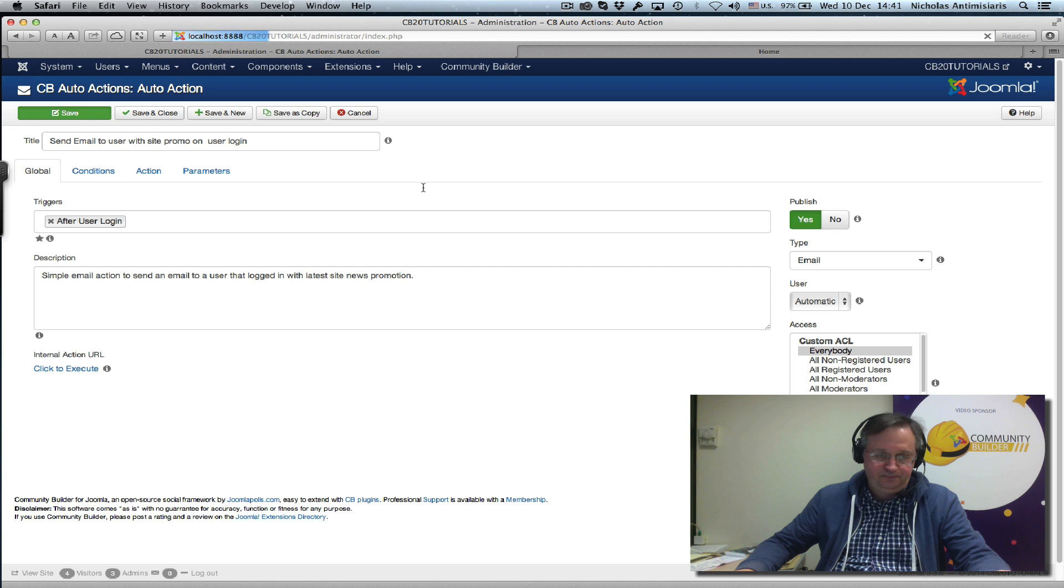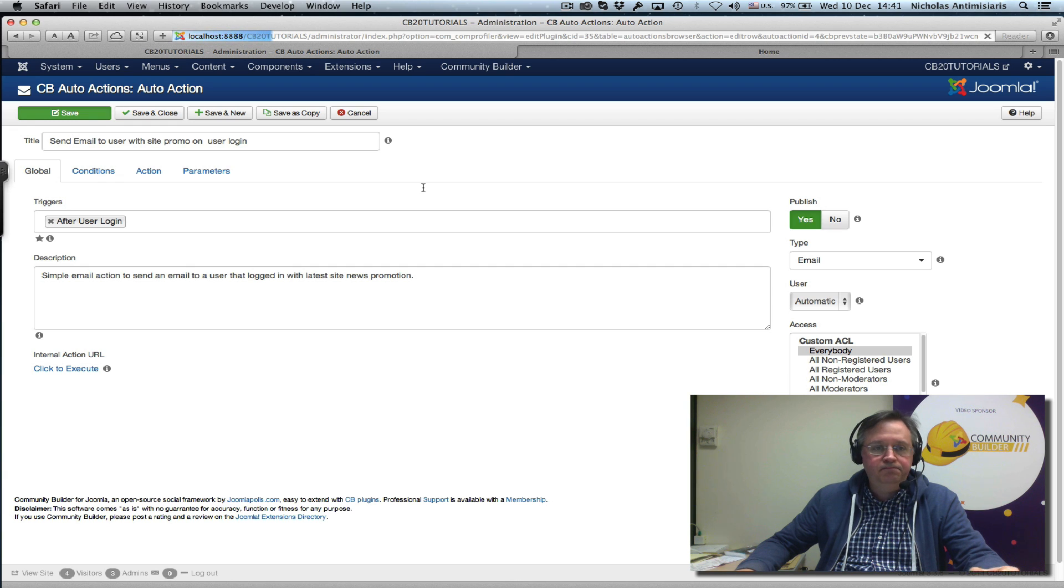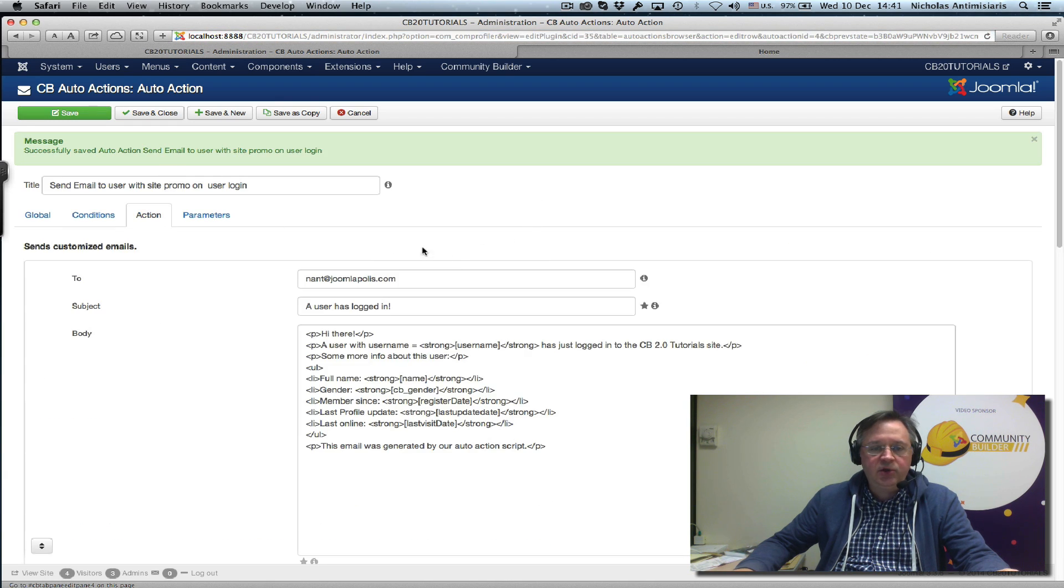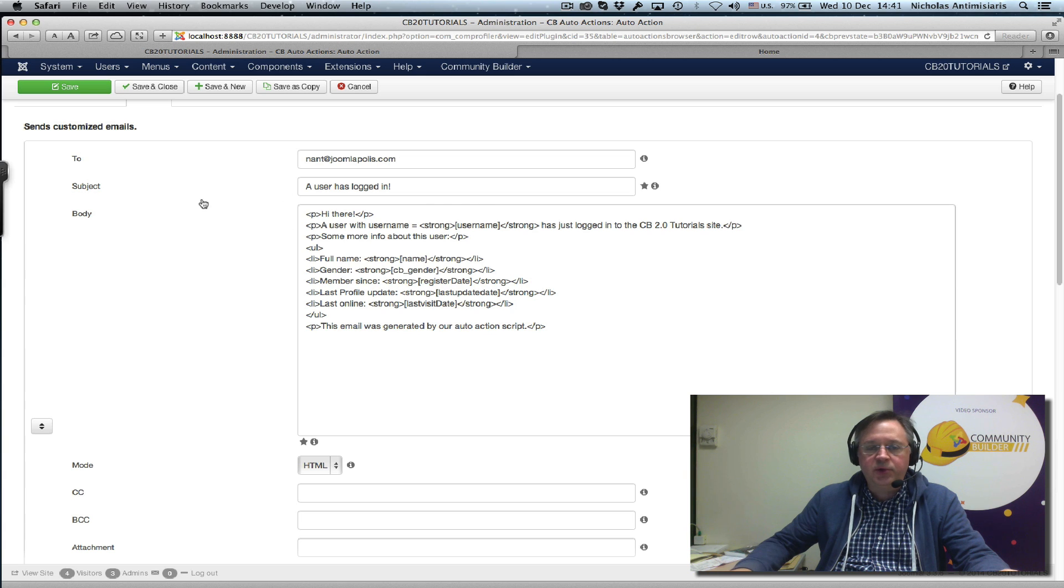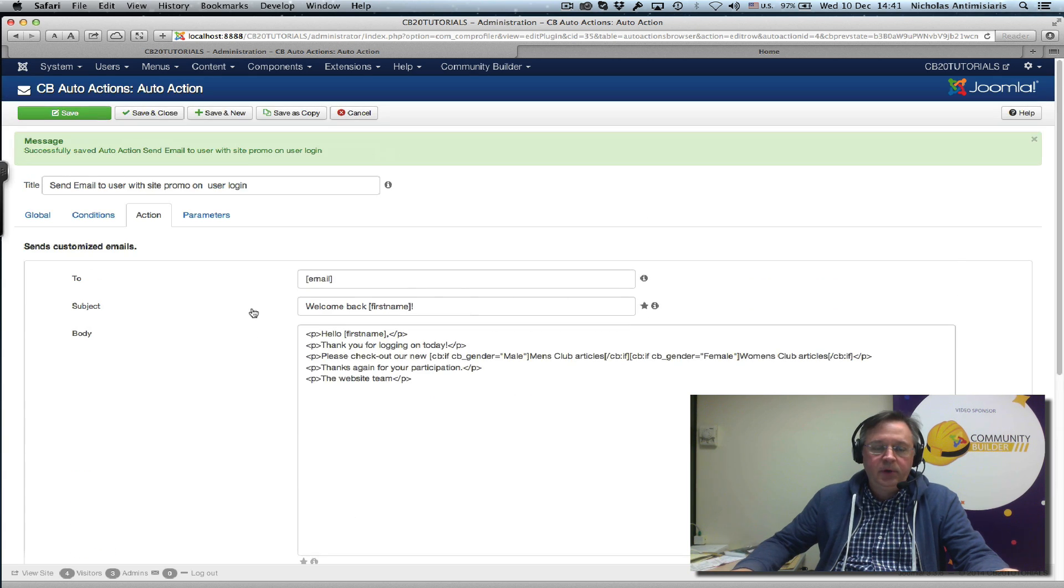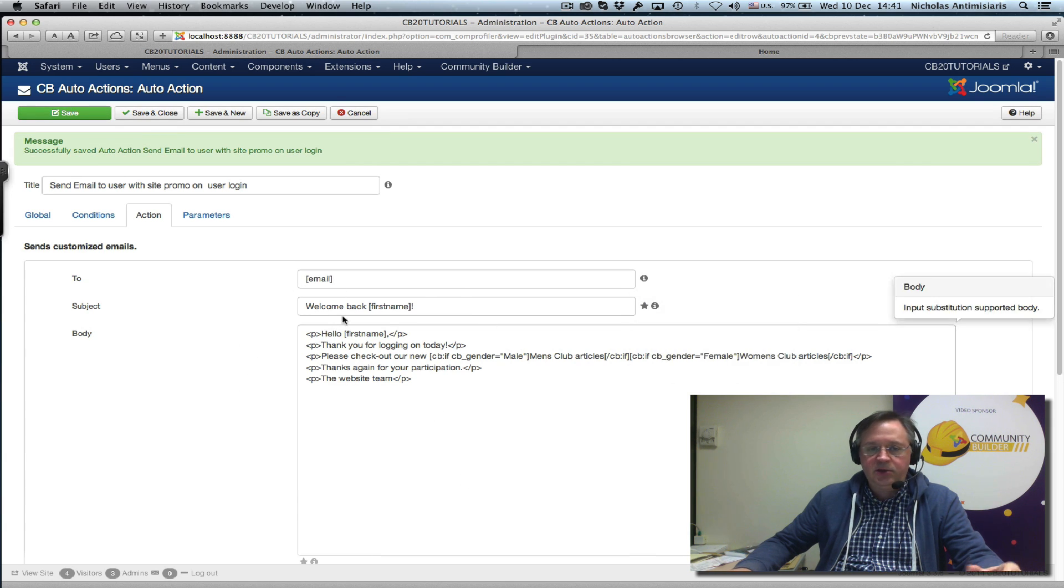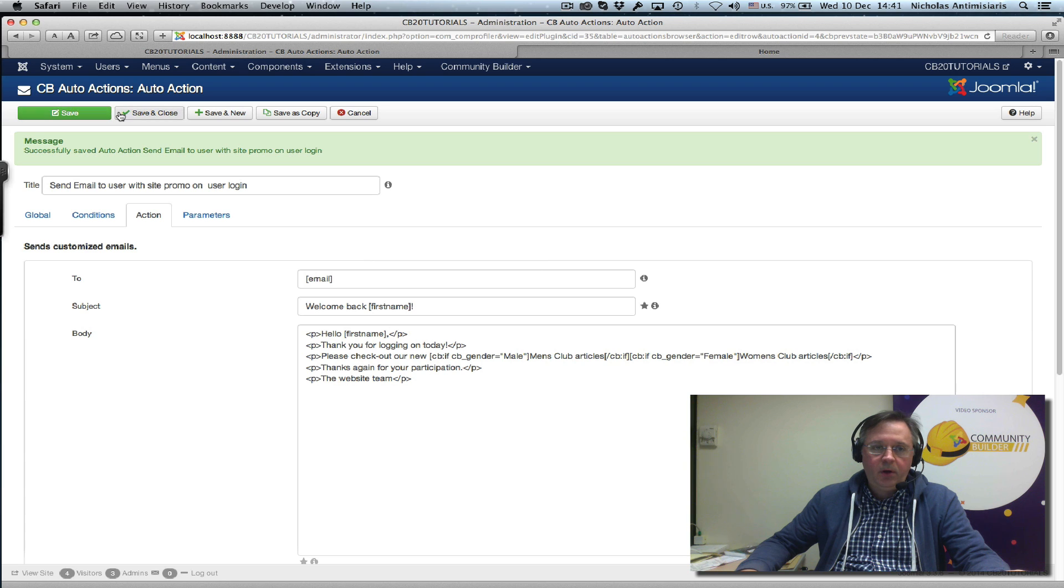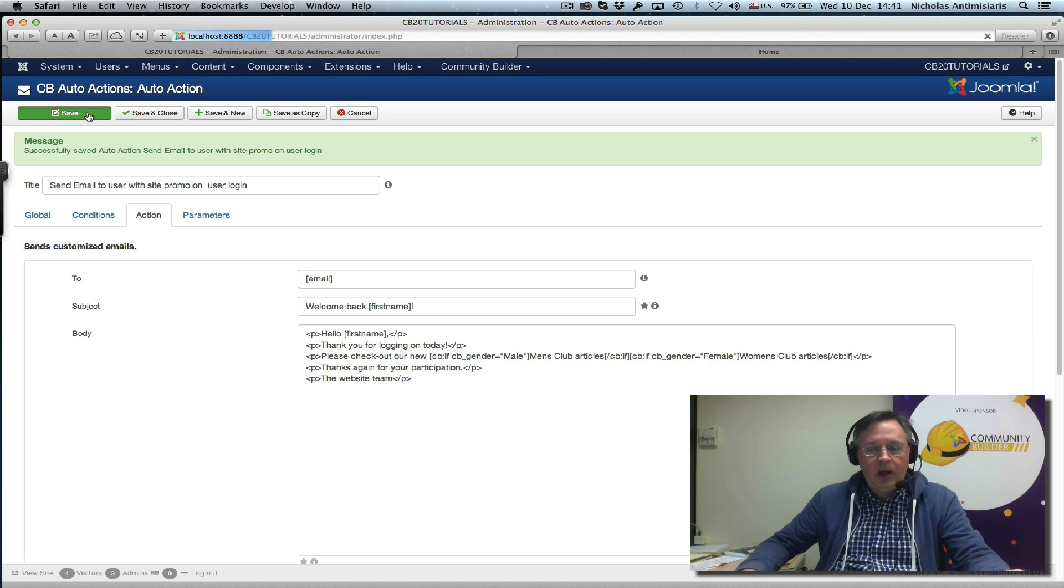Let's give it a quick save here. Go to the action now and actually remove the first one. Just do a minus here so we keep the second one, the personalized part.